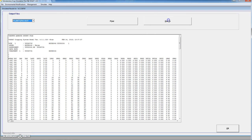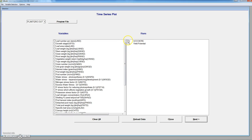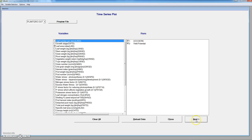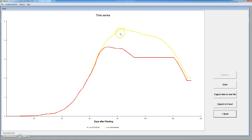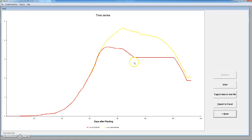Let's see graphically. We have for the simulation and for yield potential — we can have a look, for instance, at the leaf area index. The yellow line shows the leaf area index of the potential simulation, while the red one shows the leaf area index throughout the growing season for the simulation according to the management that we have provided.